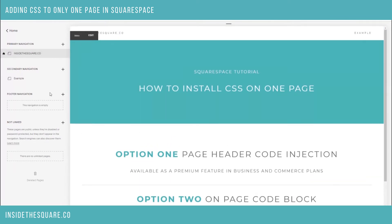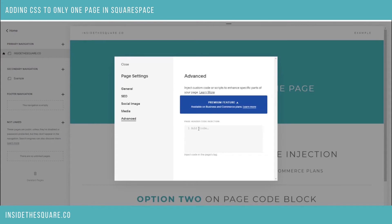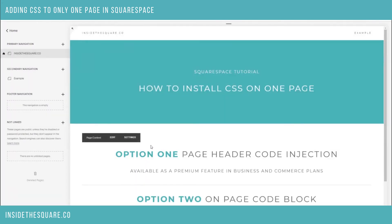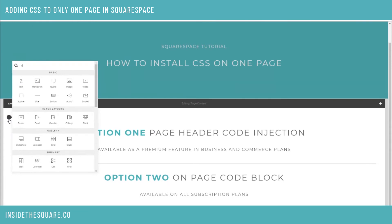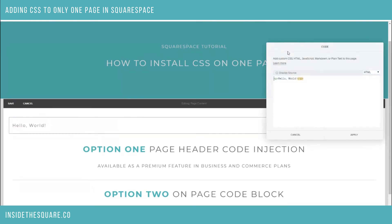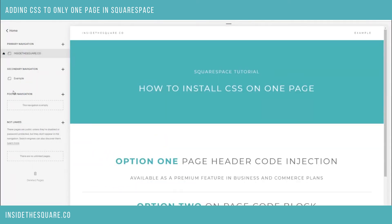To recap, I do recommend using page header code injection if you have a business or commerce plan. To get there, starting from your main menu select pages, then the little gear icon next to the page you'd like to apply this code to. On the advanced tab, this is where you can enter page header code injection for an individual page. But if you'd like to just add it as an on-page code block, select edit, select the little bubble, and type the word 'code'. Nest your code between two style brackets, select apply when you're done, and save.